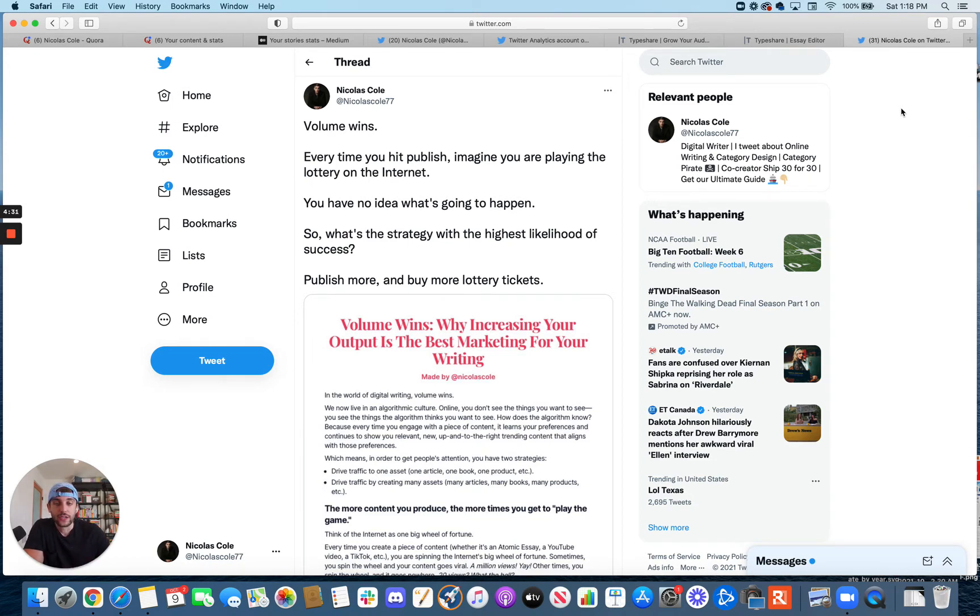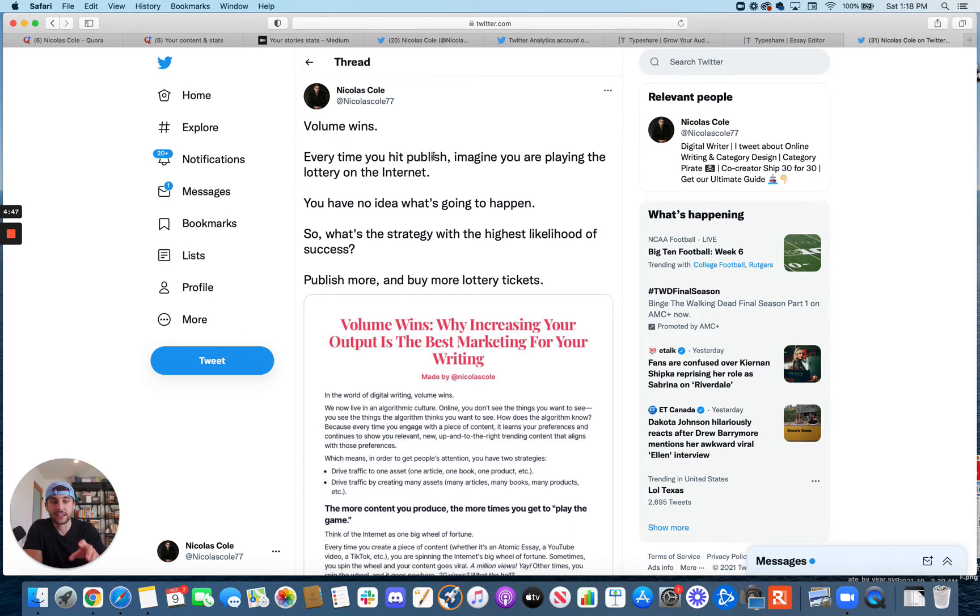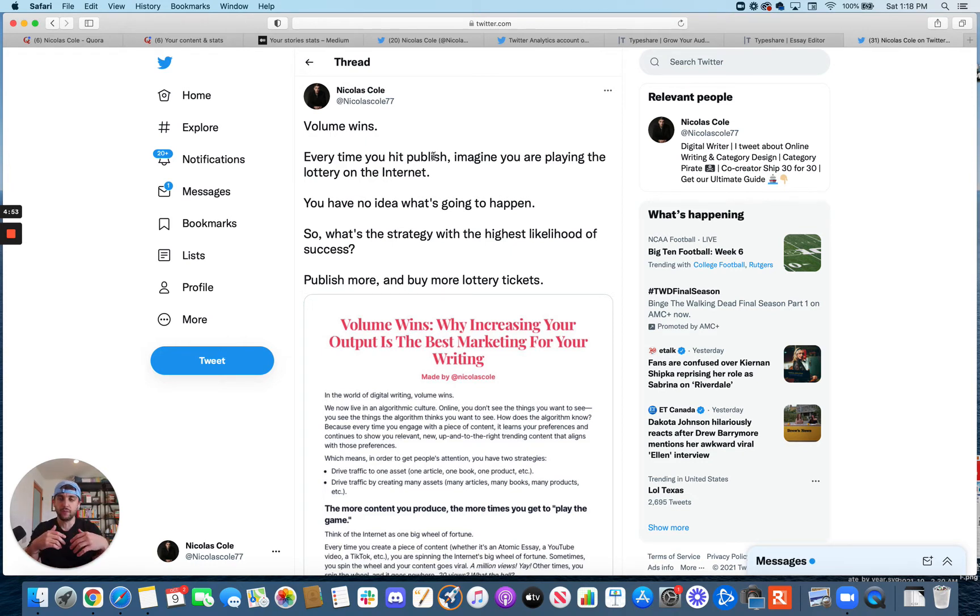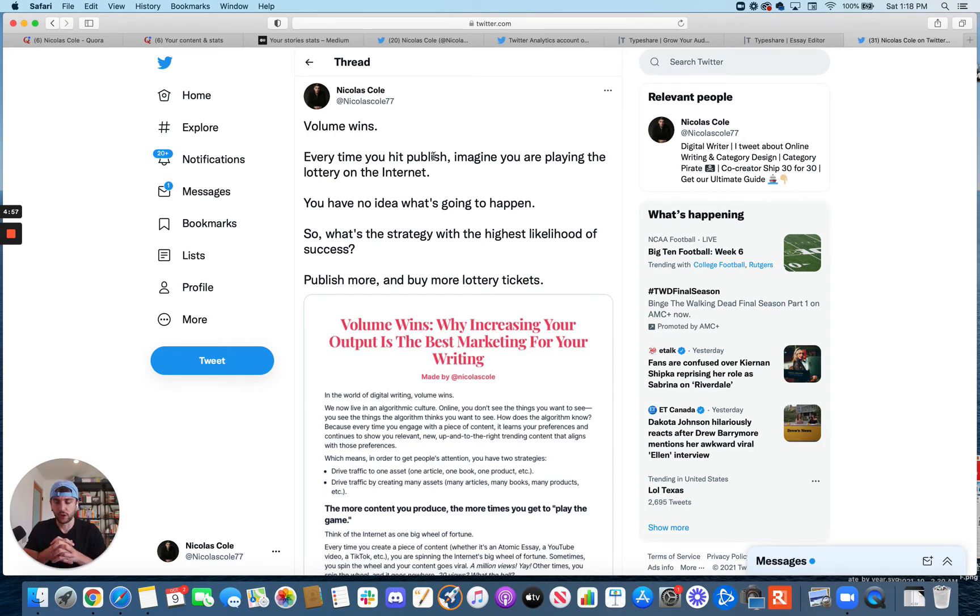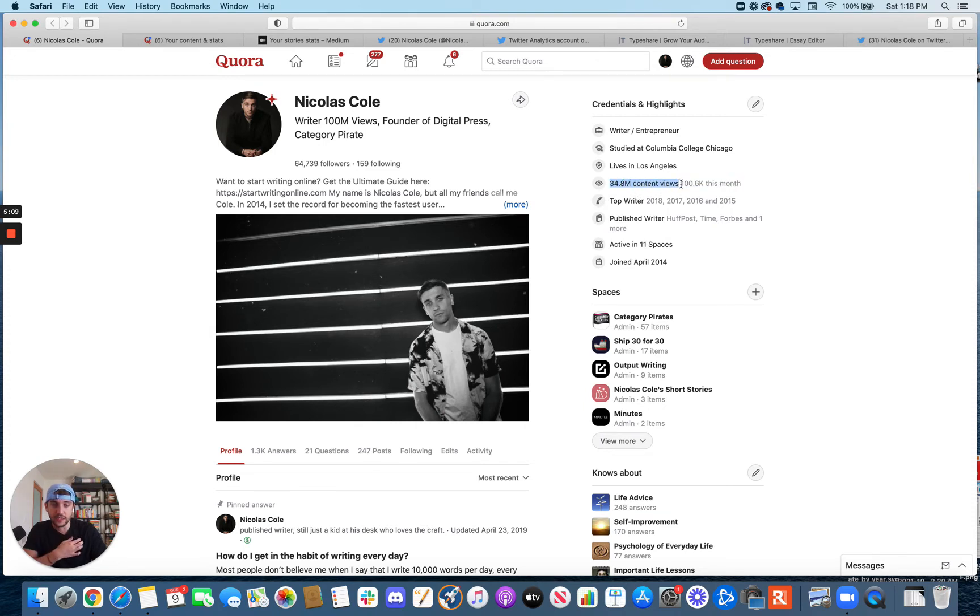The other reason that I really believe in this strategy, especially in a digital world, is because the way that these algorithms work and the way that the internet works and archives information is think of every single thing that you write not as something in and of itself. It's not just pieces individually. Something that I've always done, I've been doing this since 2014, when I started writing on Quora.